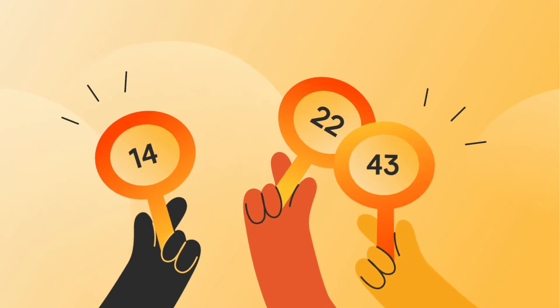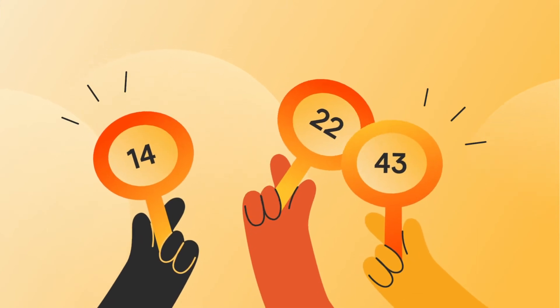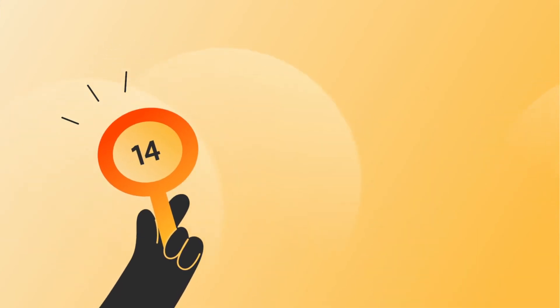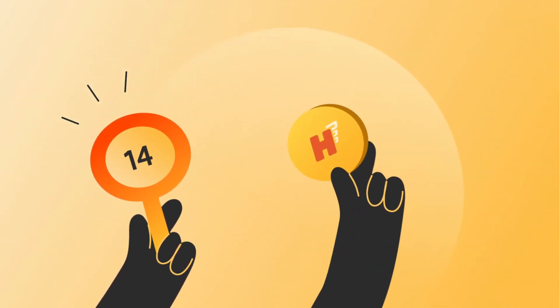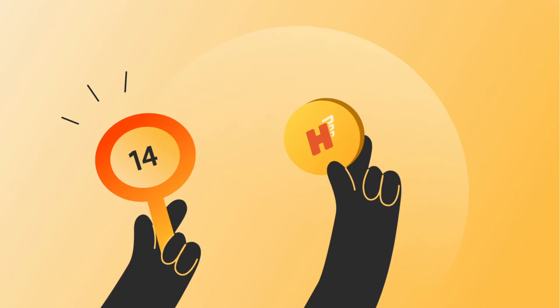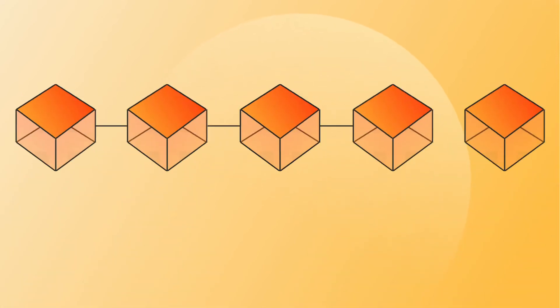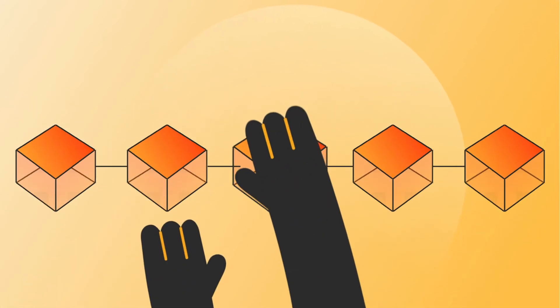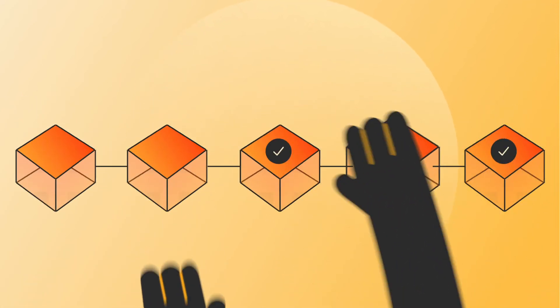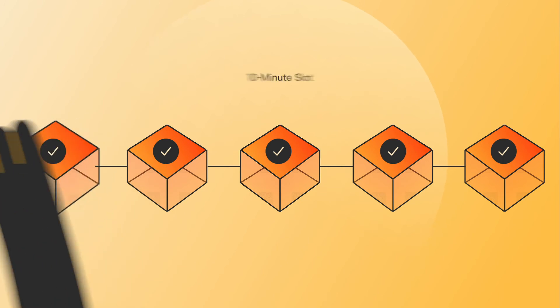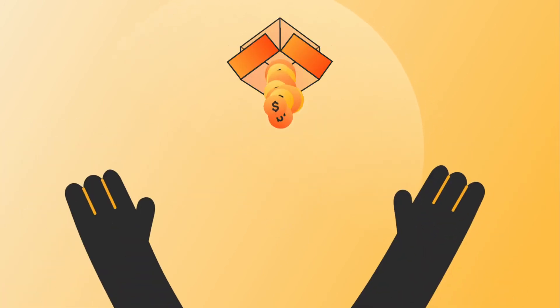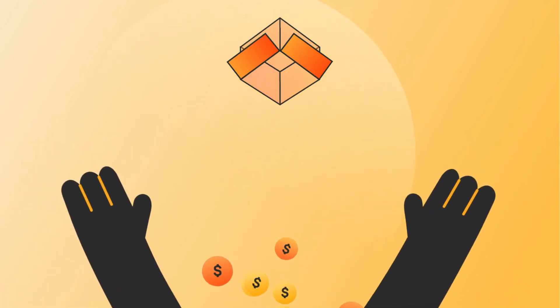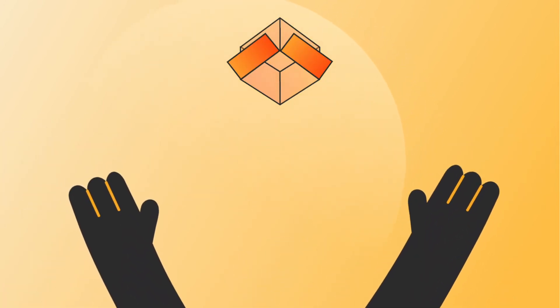These coordinators bid for the right to process transactions in an auction model using HES, the utility token of Hermes. The winner of the auction gets to process as many transactions as possible during a 10-minute slot, and they get rewarded by collecting the transaction fees.